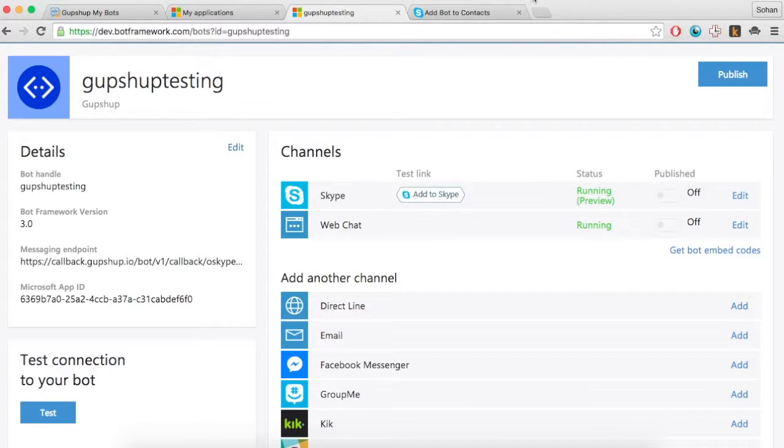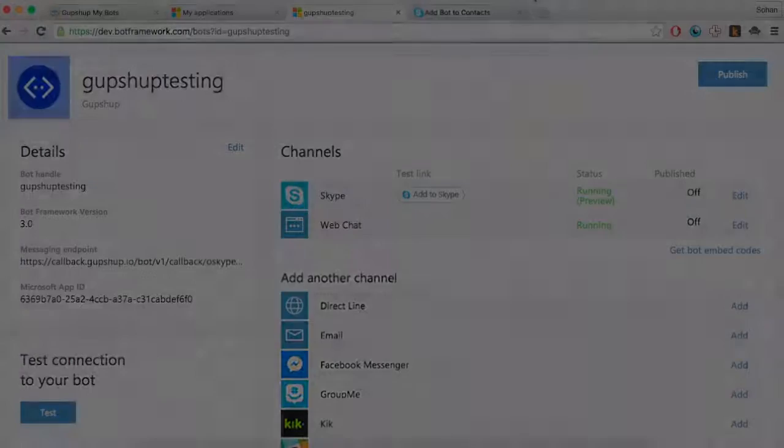GupShop is the easiest and quickest way to build bots. Build, test and deploy a bot in minutes.